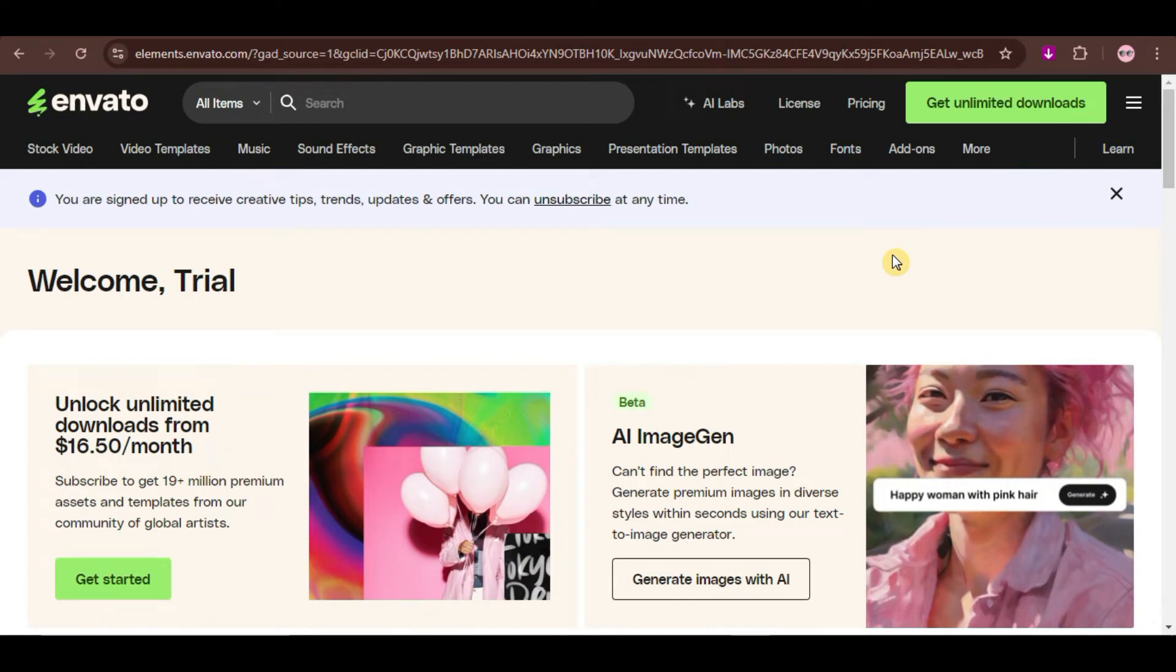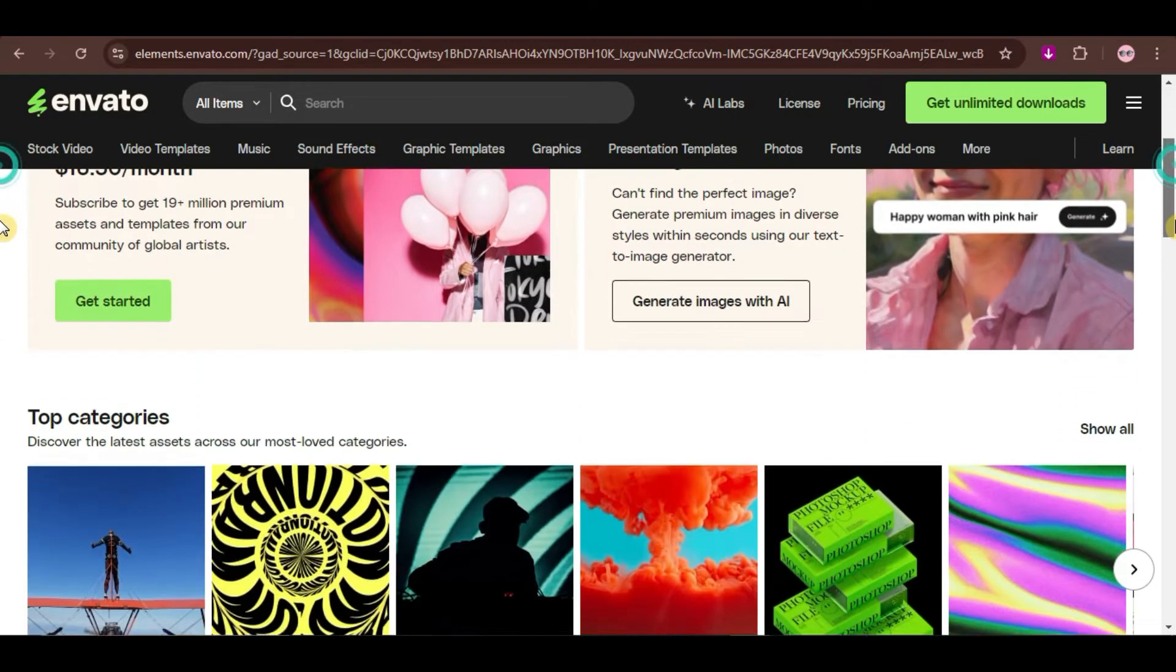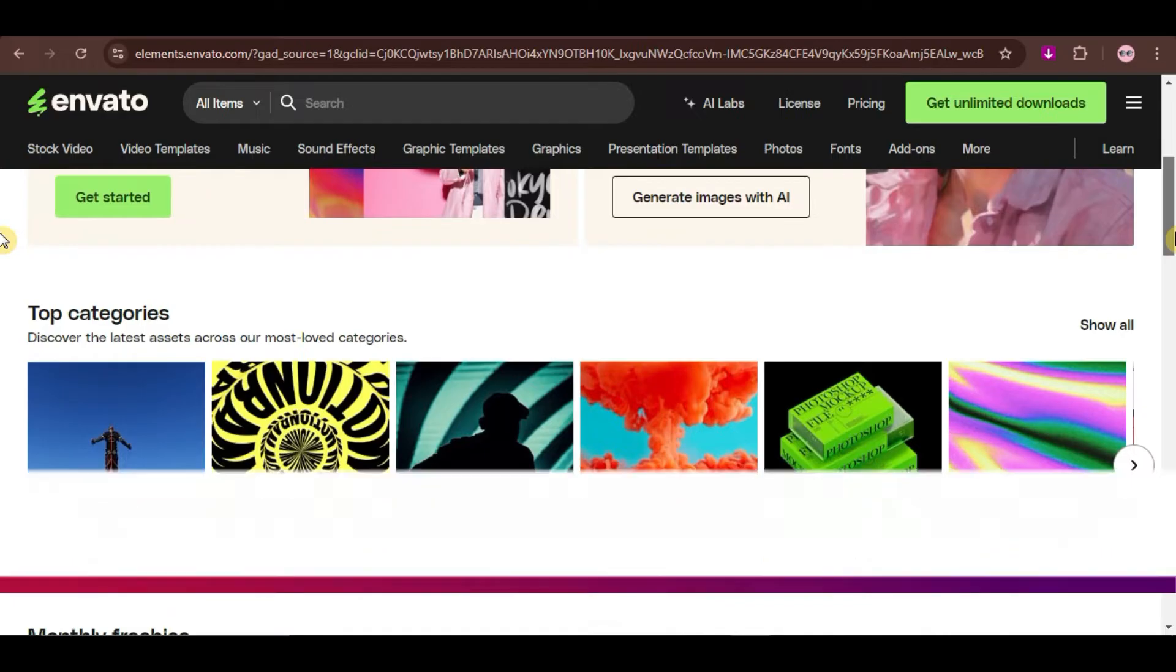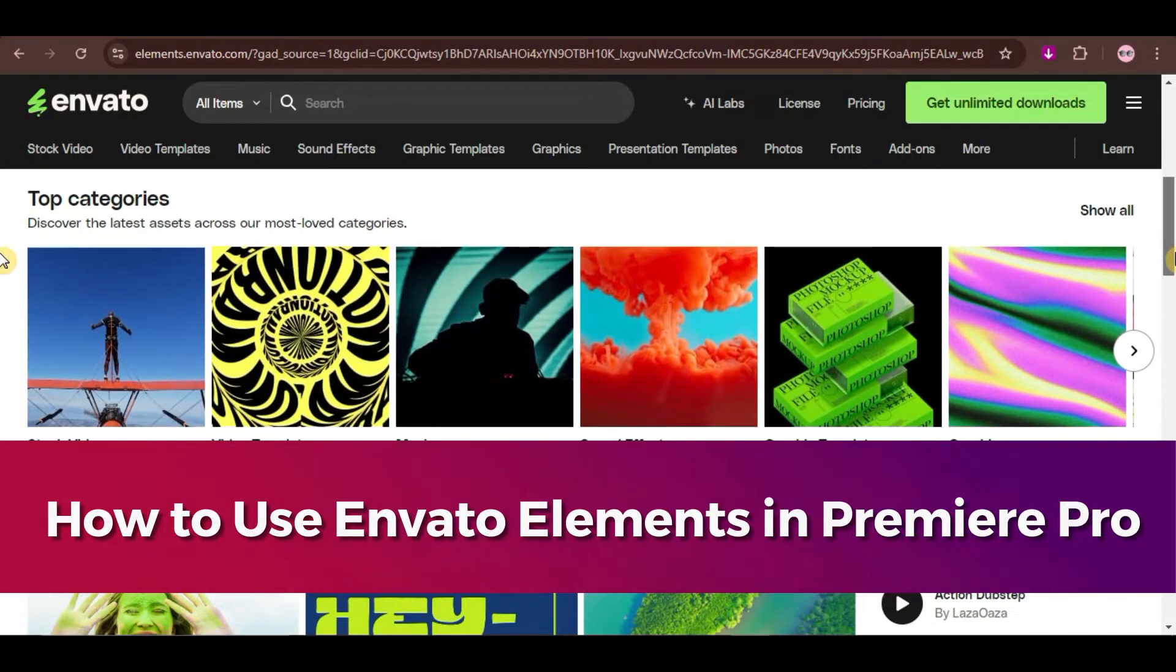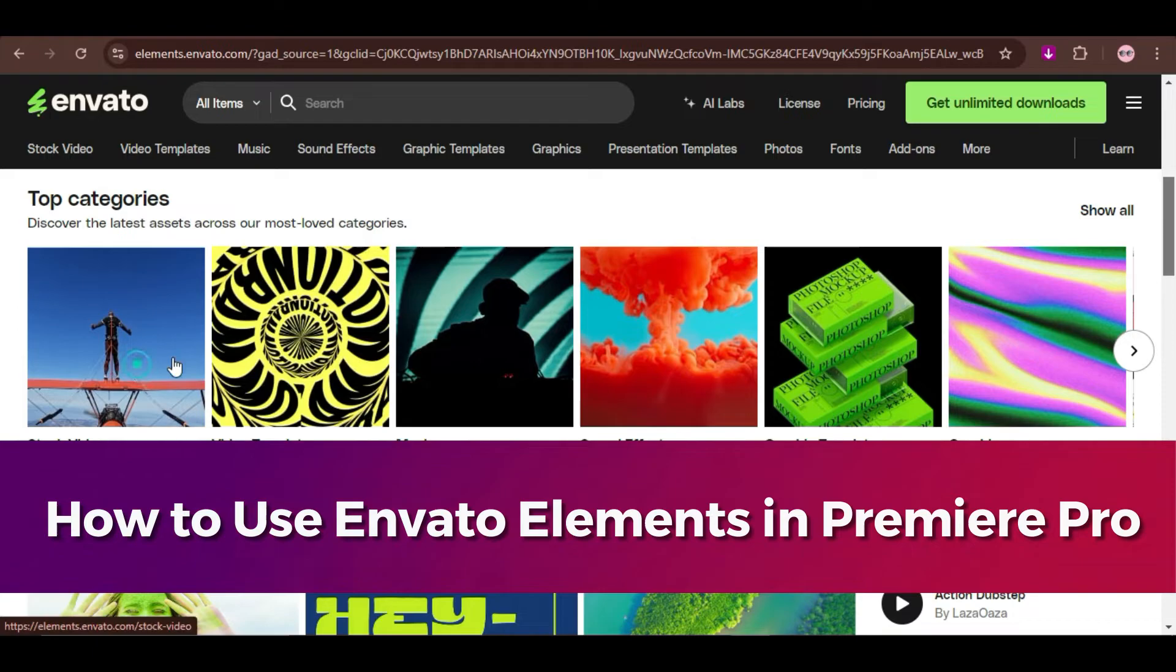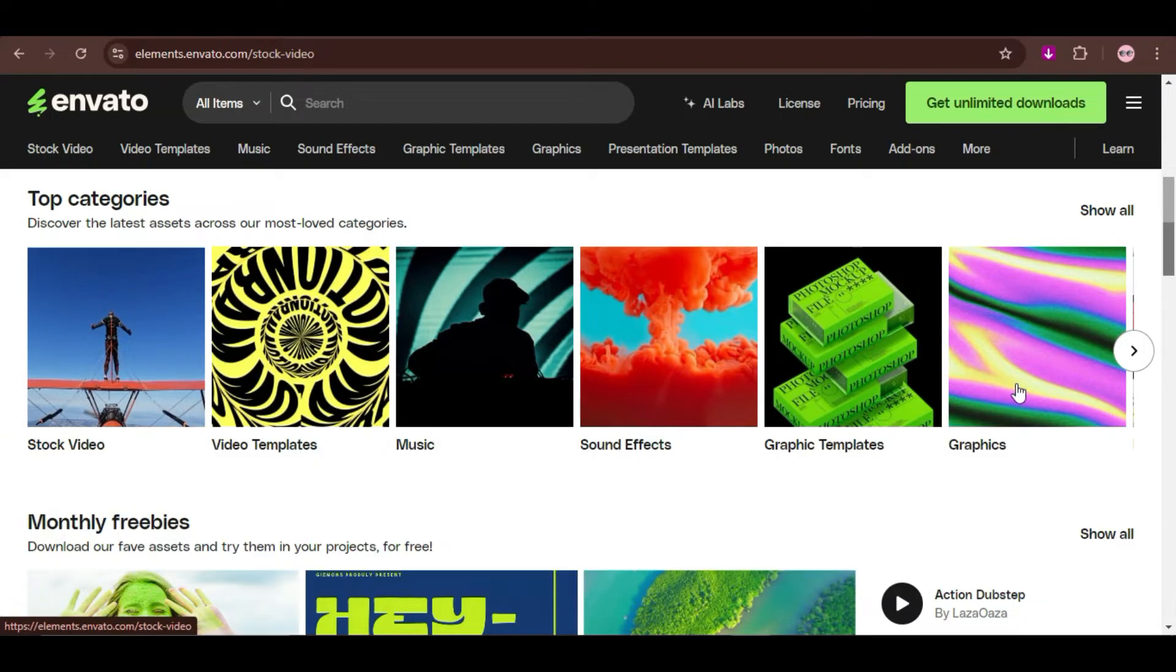Hello, guys! If you're a video editor using Adobe Premiere Pro, you're going to love this! Today, we're diving into how to use the Envato Elements Premiere Pro extension, a game-changing tool that brings a world of digital assets directly into your editing workspace. Let's get started!